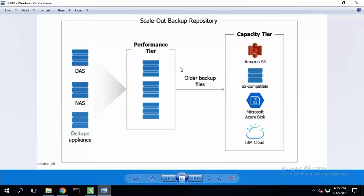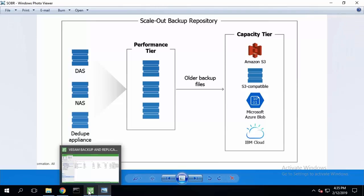It can now have a performance tier to store backups for frequent access and capacity tier where older backups will be automatically moved as they age out.